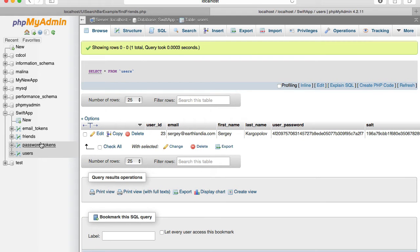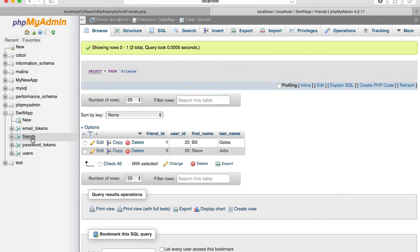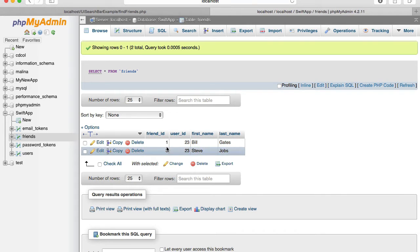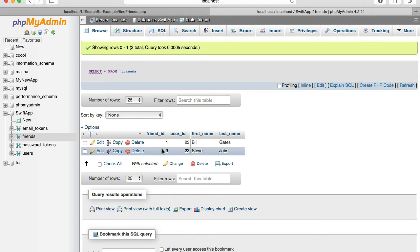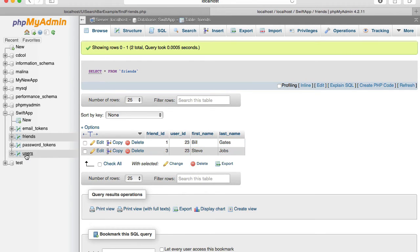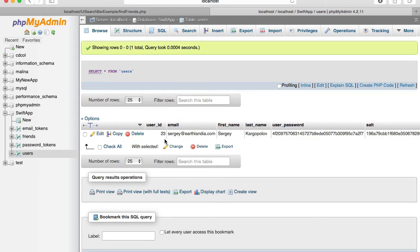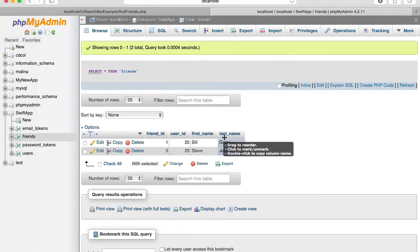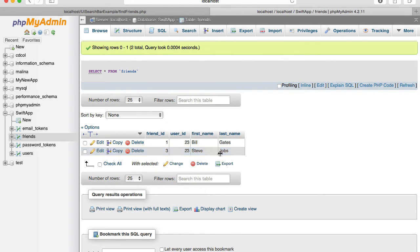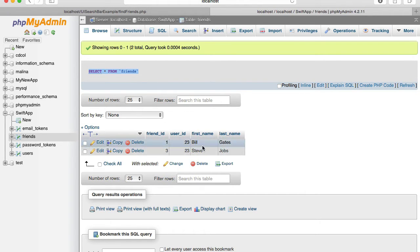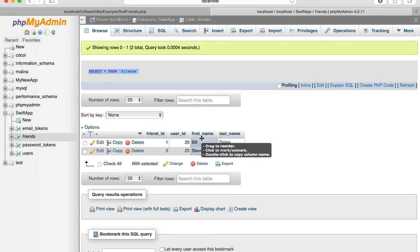I have a table friends which has a friend ID and auto increment value and then user ID, which links my friends table, friends record with the users. For example, our user ID is 23. So this user, user 23 here has two friends. One friend is Bill Gates and another friend is Steve Jobs. Friends table is the one we're going to be executing select query against. We're going to read data from this table.